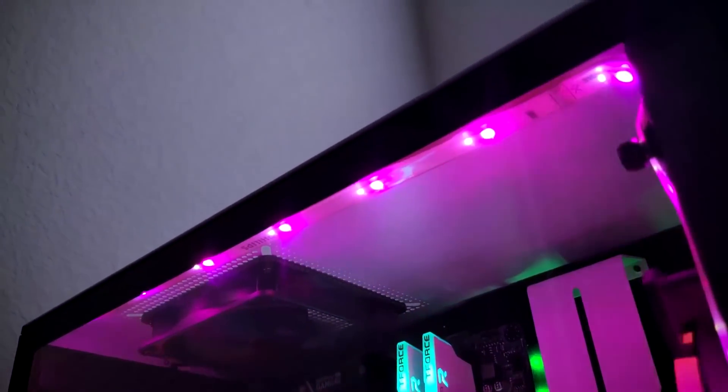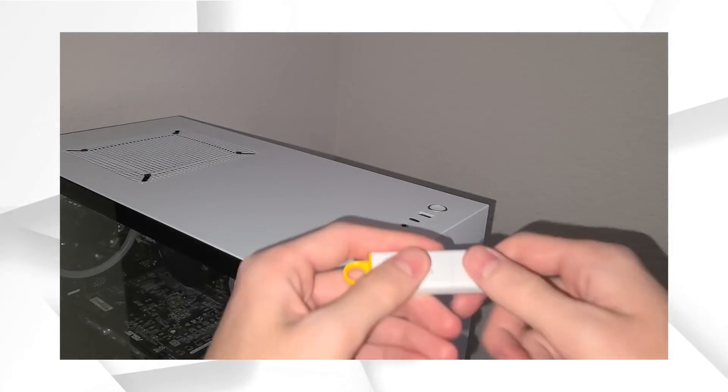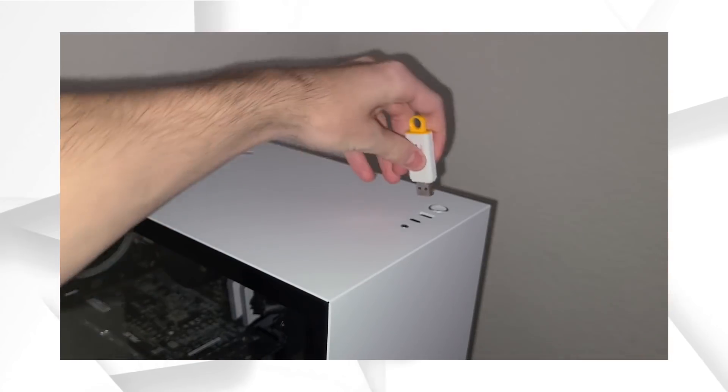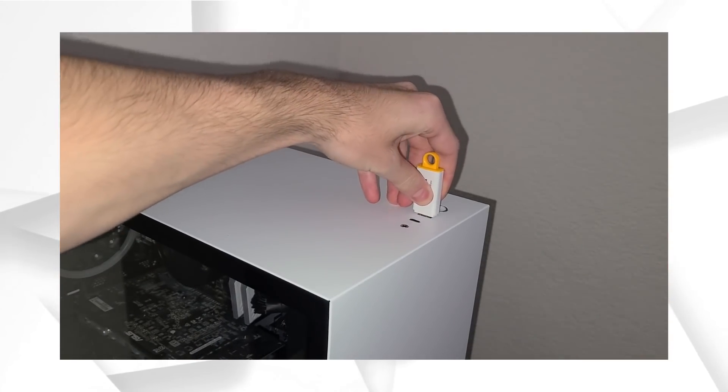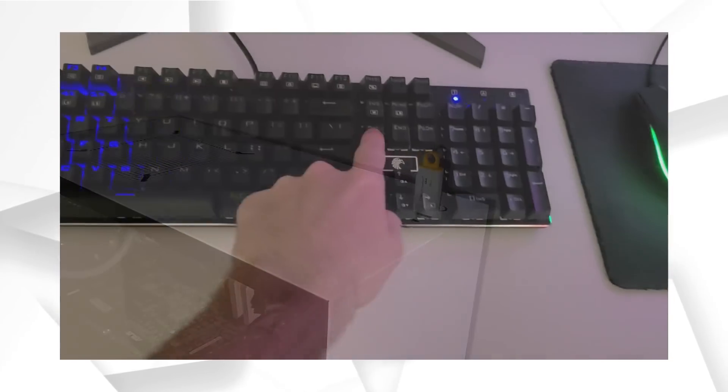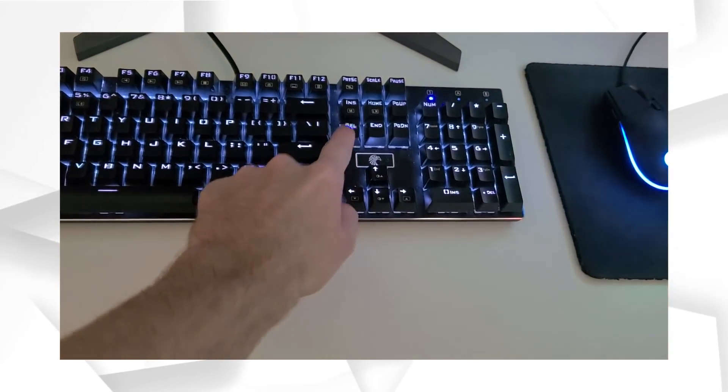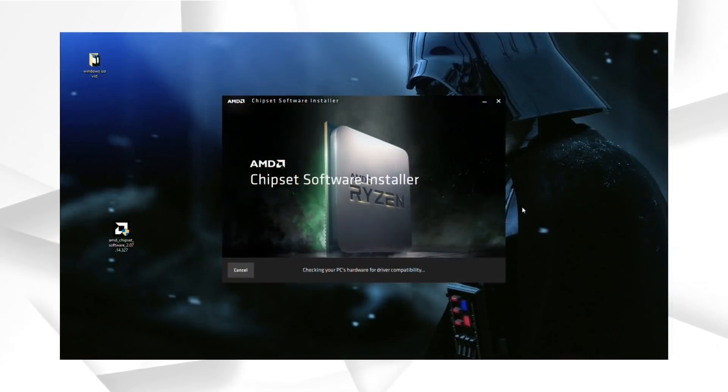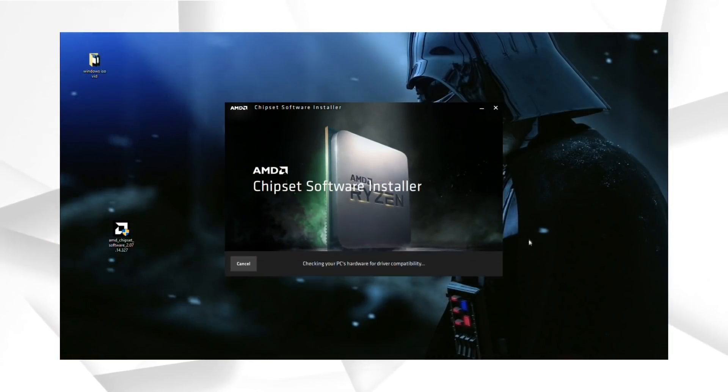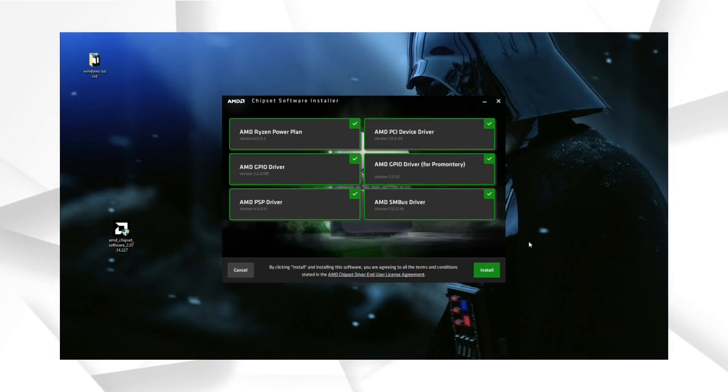In this video, I'll be going over how to properly install Windows, where to get a great OEM Windows 10 key, and all of the drivers you'll want to immediately download right after you get Windows up and running.